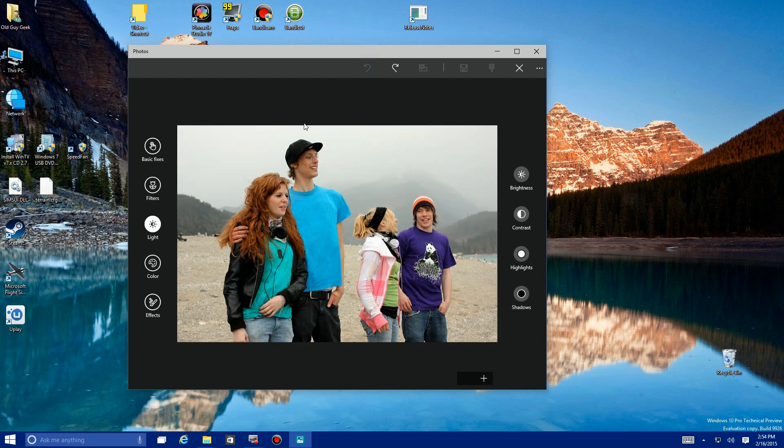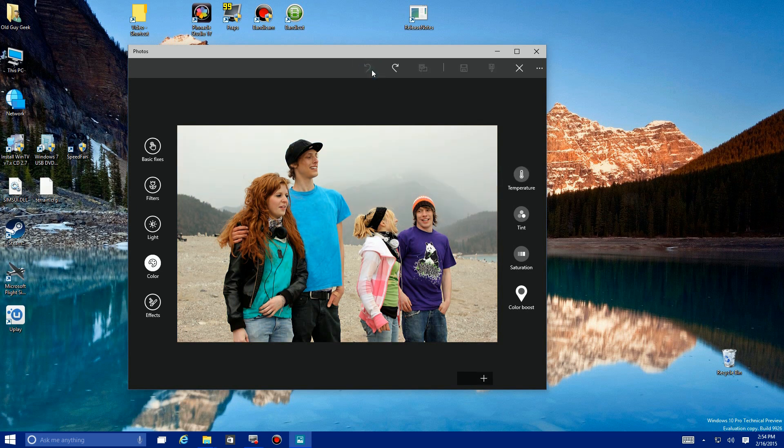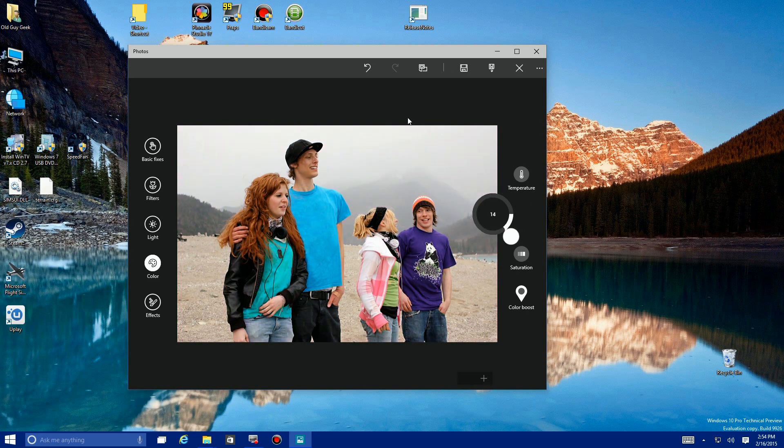Next is Color. Temperature changes the color. Tint is actual color changes. There's a greenish tinge, there's an orangish or pinkish tint. You can play with that till you get what you like. You can use any of these in combination.